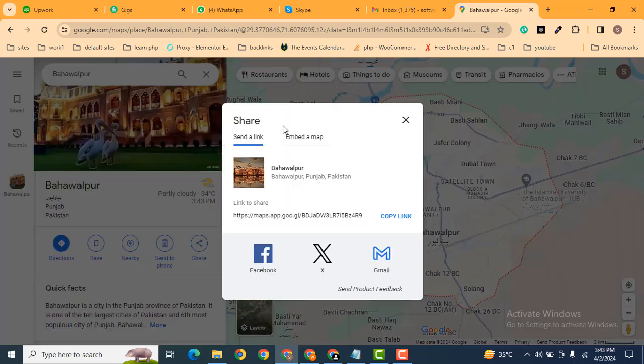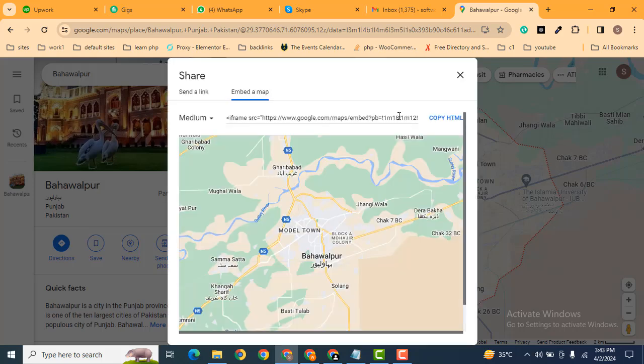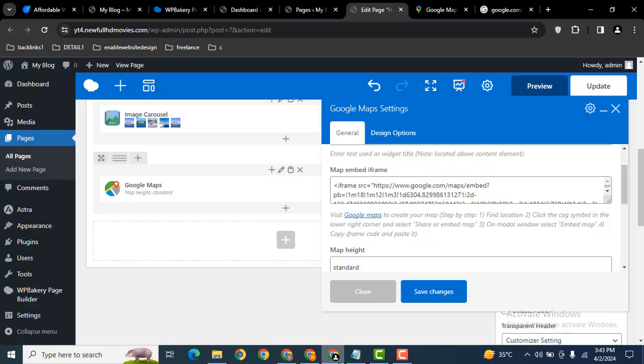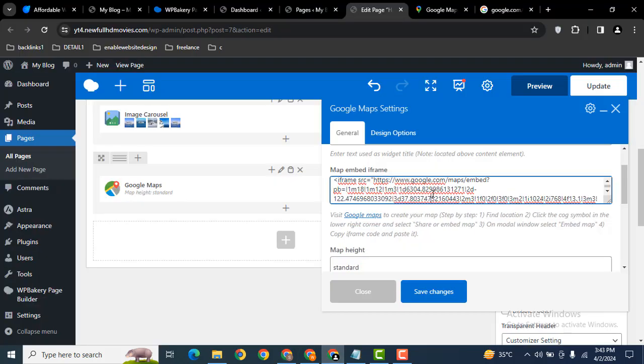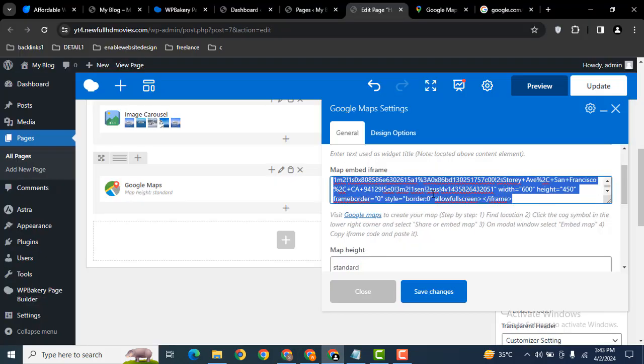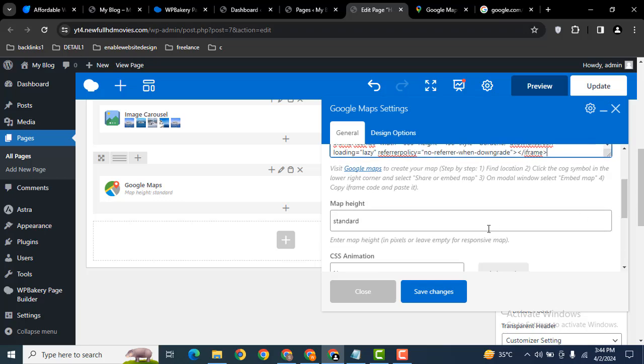Then click embed a map. This is the iframe code. Copy the HTML code and go back. Here you can add your iframe code and select the map height.